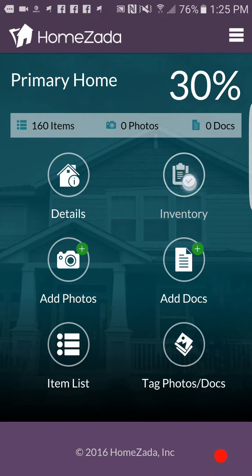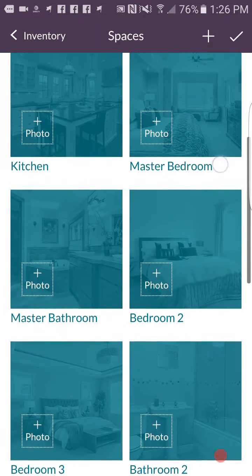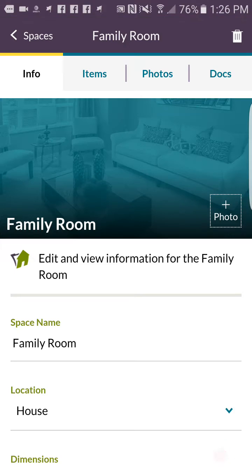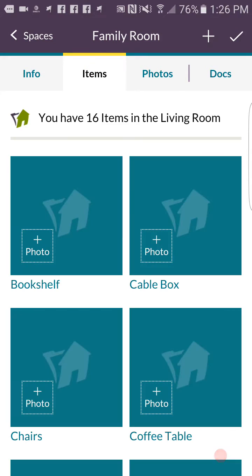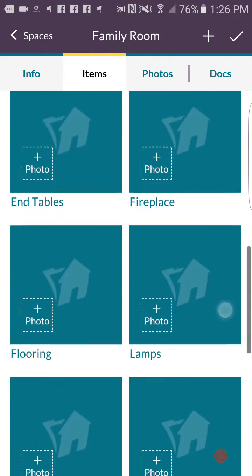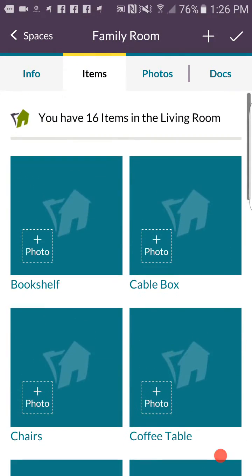HomeZotta is such an easy to use inventory app because once you create a property it automatically predicts all the common rooms in your house. If you drill down into a room and click on the items tab, it even predicts all the common individual items that you would typically find in that room.